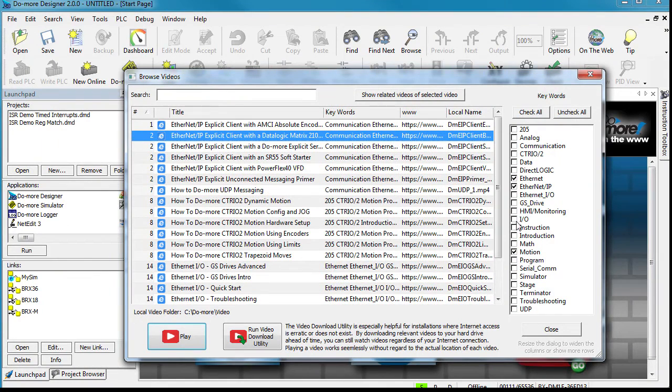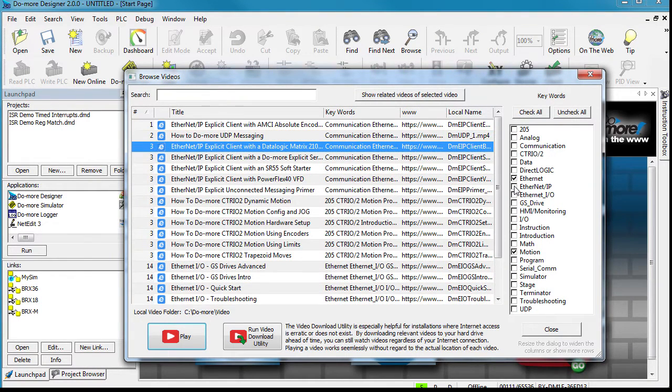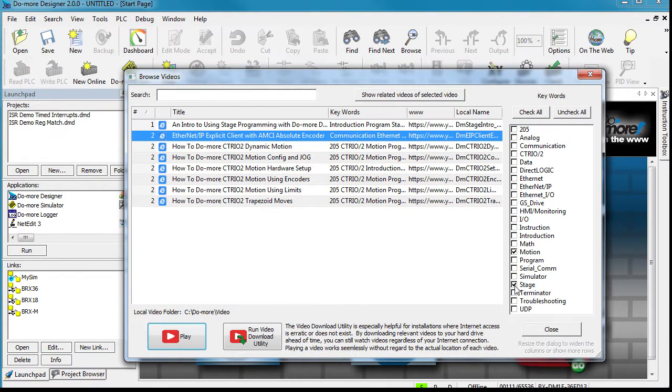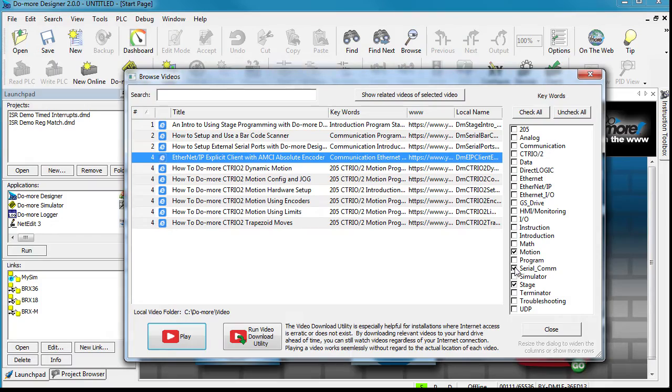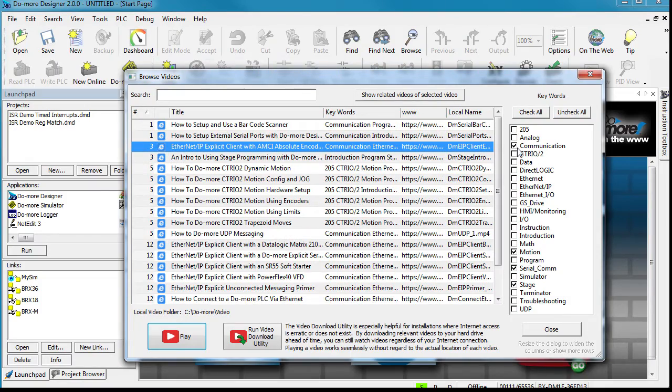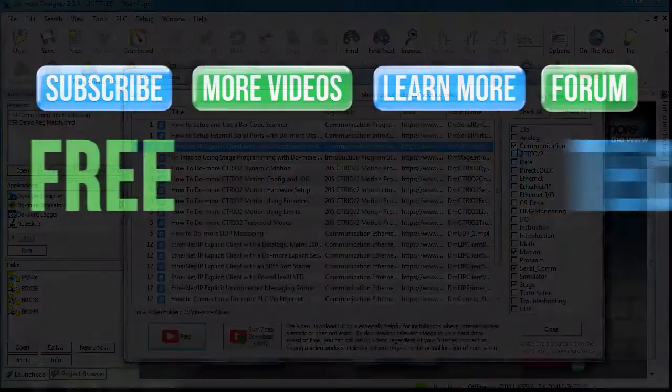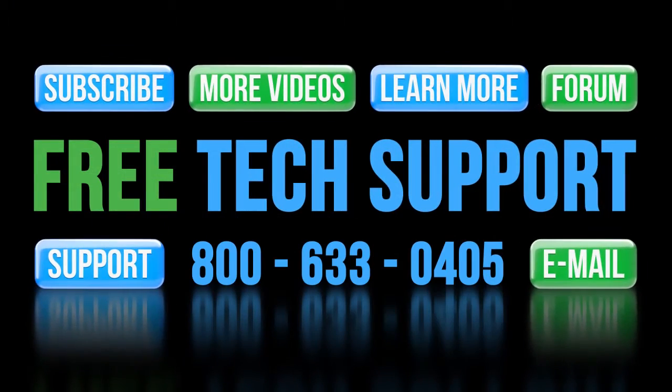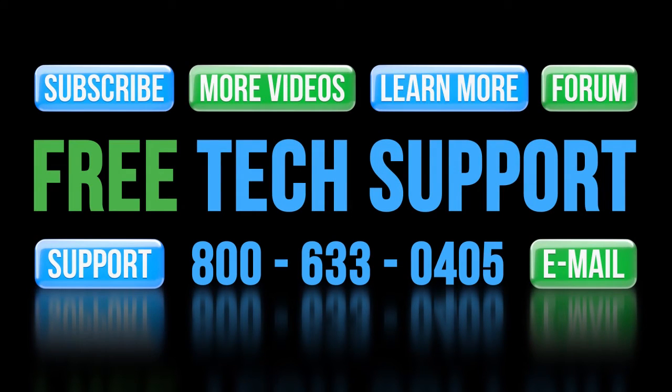We're constantly adding new videos to that library, so check back often and be sure to send us topics you would like to see covered. If you need any help with Do More Designer, please contact AutomationDirect's free award-winning support team during regular business hours. They'll be happy to help.